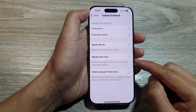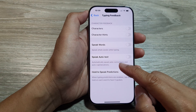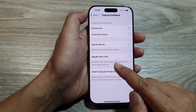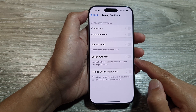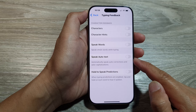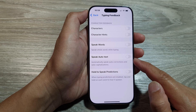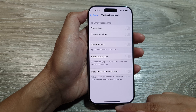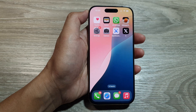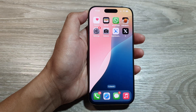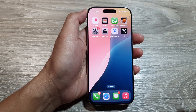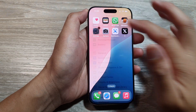How to turn on or turn off Speak Auto Text for spoken content on the iPhone 16 series. First, swipe up to go back to the home screen, then on the home screen tap on Settings.